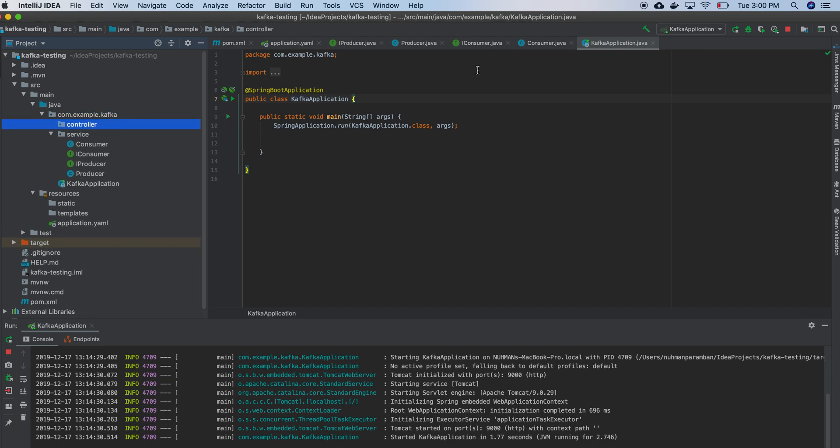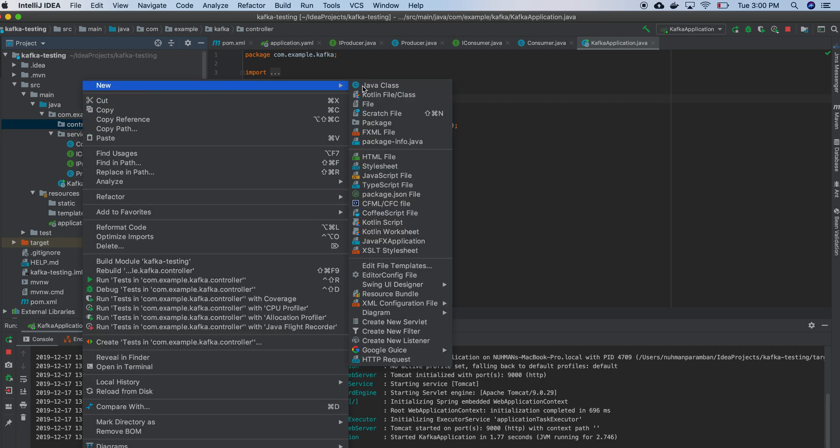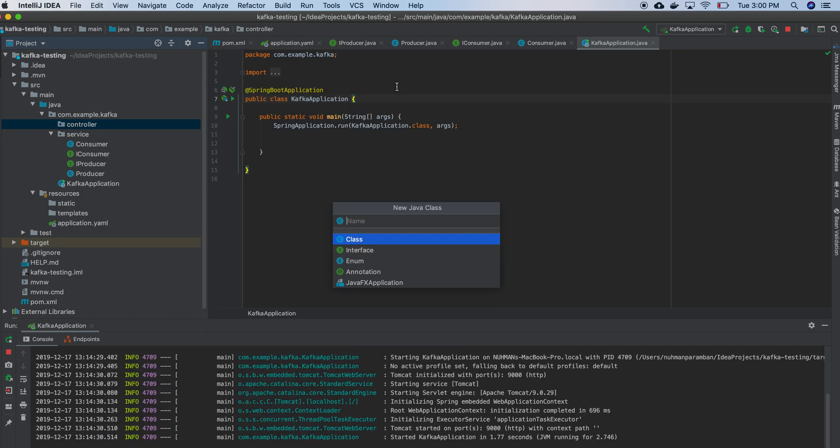Controller, okay. So in controller what I am going to do is I will create a controller. So basically what name I will give - Kafka controller.